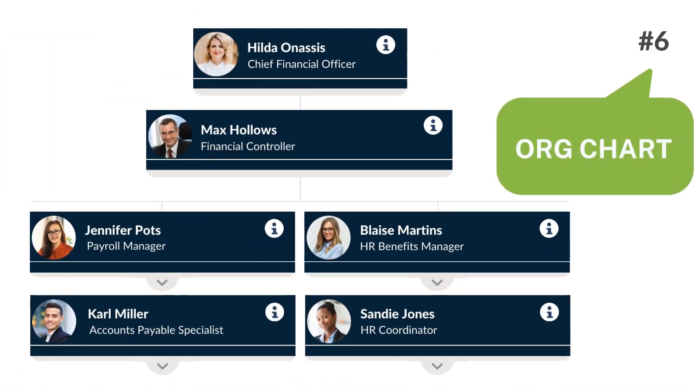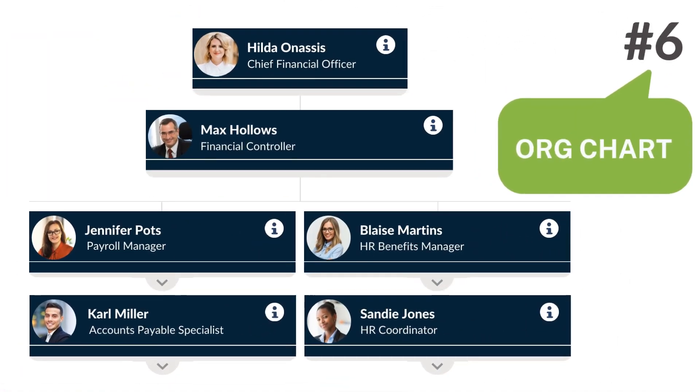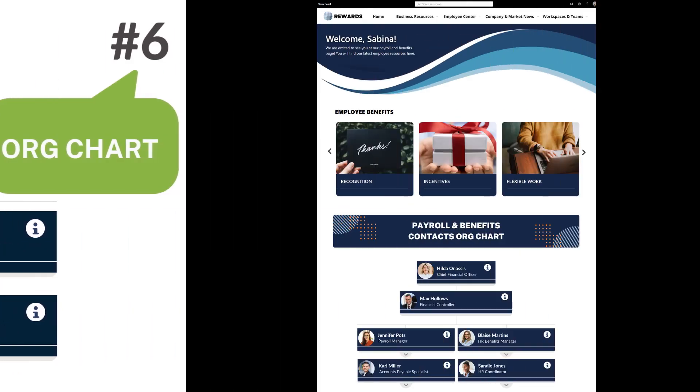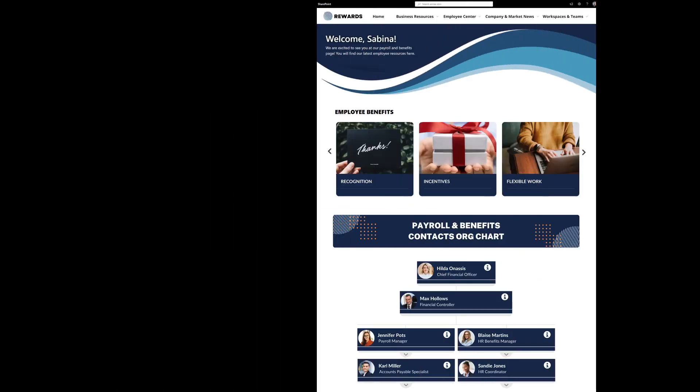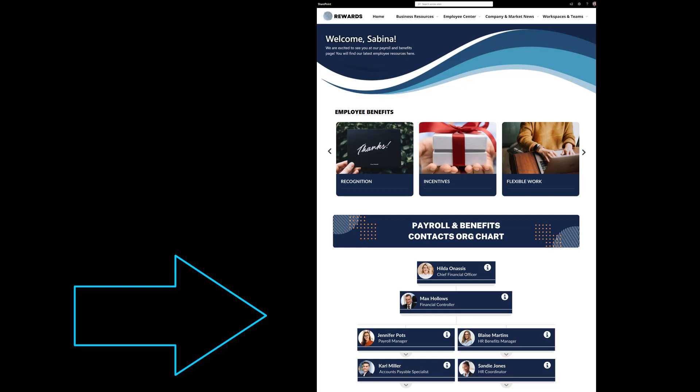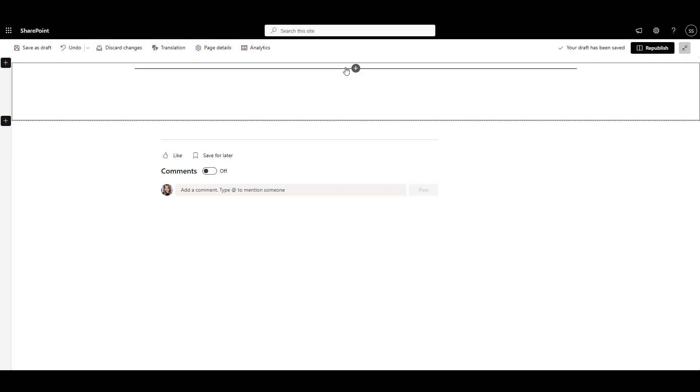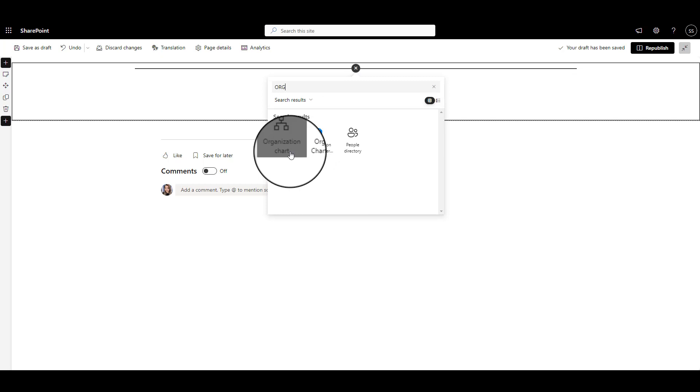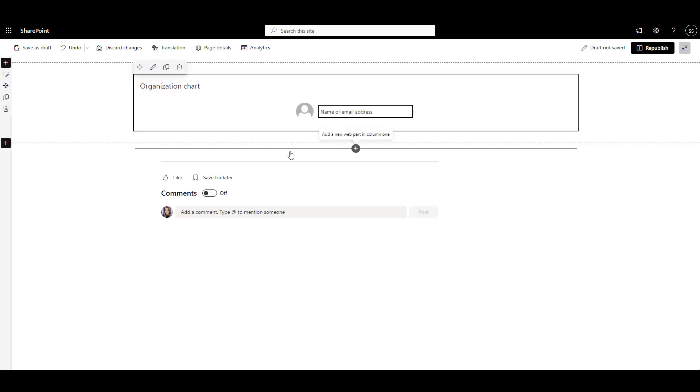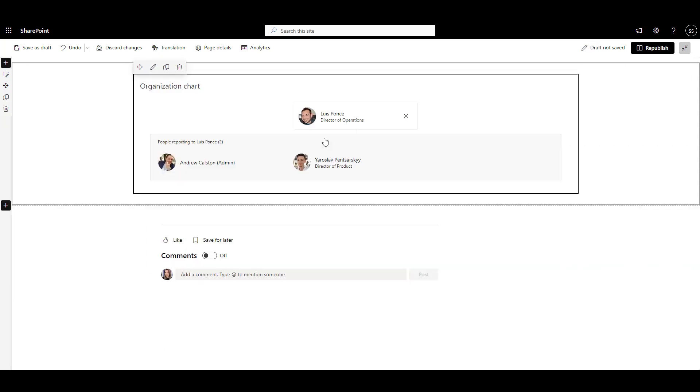Number 6: Org Chart Web Part. Knowing who reports to whom can help employees understand the organization better and come to the right person with the right questions. As organizations grow, leaders bring in new managers to the team. And they want the team to know who those managers are and where they belong in the organization. The Org Chart is a popular tool for that. I can use the out-of-the-box Org Chart Web Part by setting the username of the person at the head of the organization.